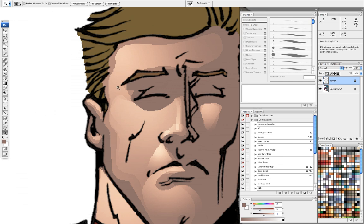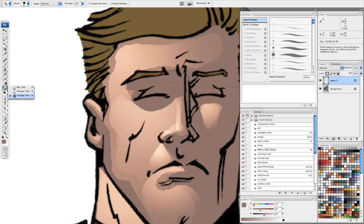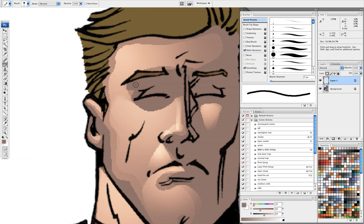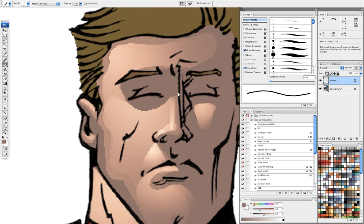Sometimes there are spots where you have hard lines where two shapes overlap but maybe it's not quite the way you'd like it to be. You can take the blur tool and just soften that up. Some people like the smudge tool — it doesn't really matter, whatever your preference is. There are a million different ways to get the same result in Photoshop.